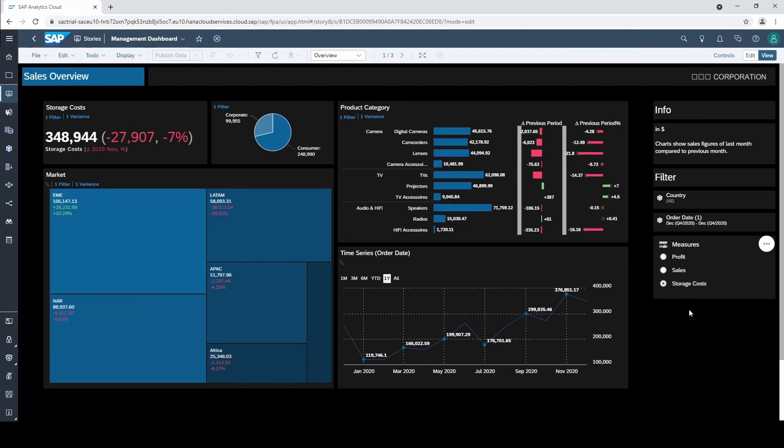Another use case could be an input control for different scales. Perhaps you have a user group that wants to display the values as millions and another group as thousands. Then you could create two measures, one that is formatted as millions and the other one that is formatted as thousands, and add these two measures into an input control.